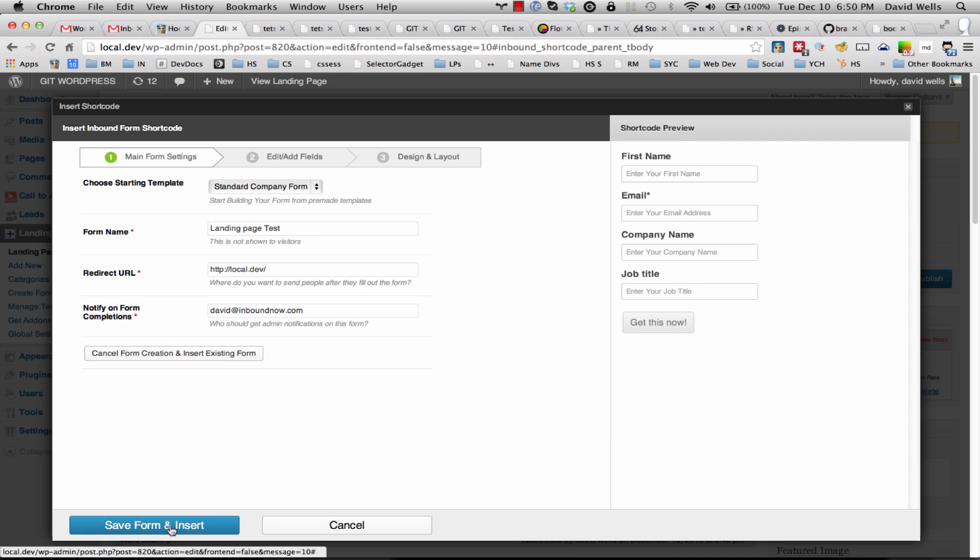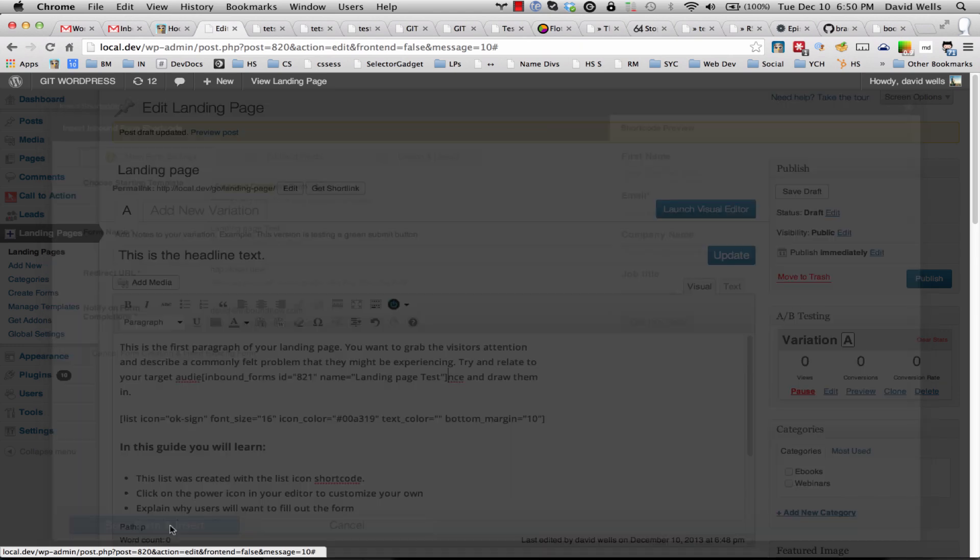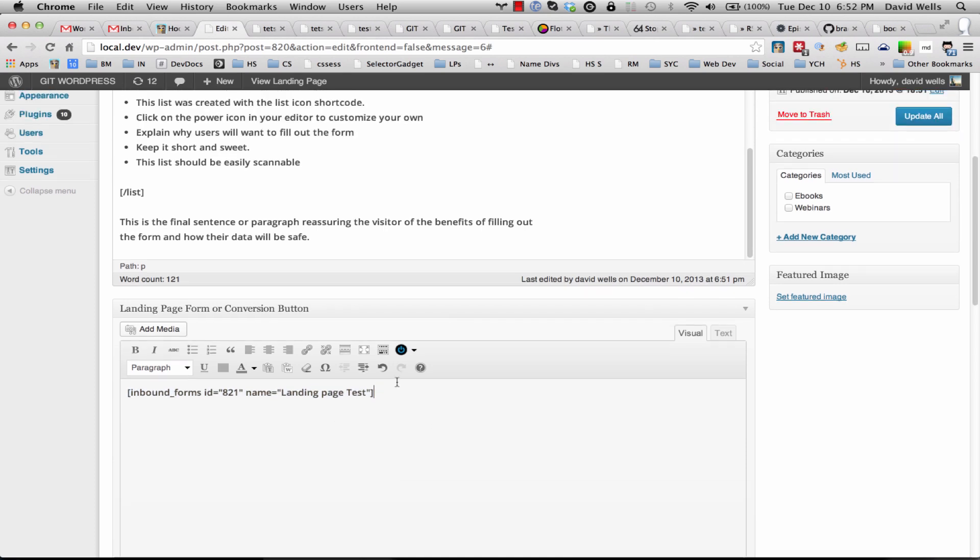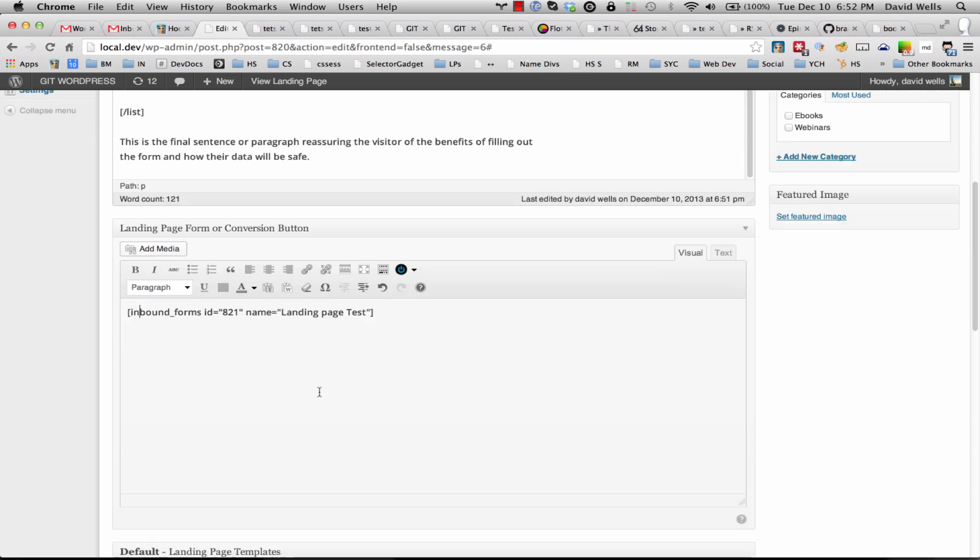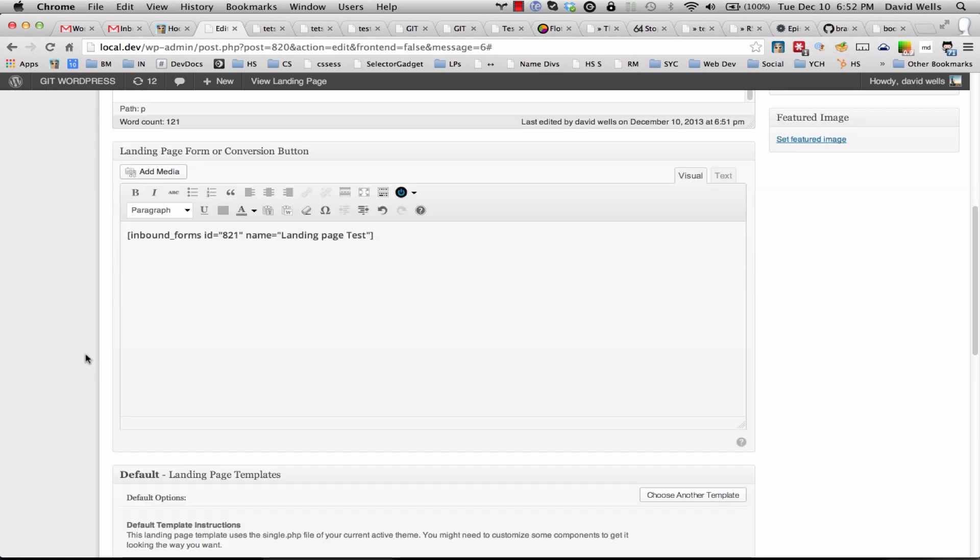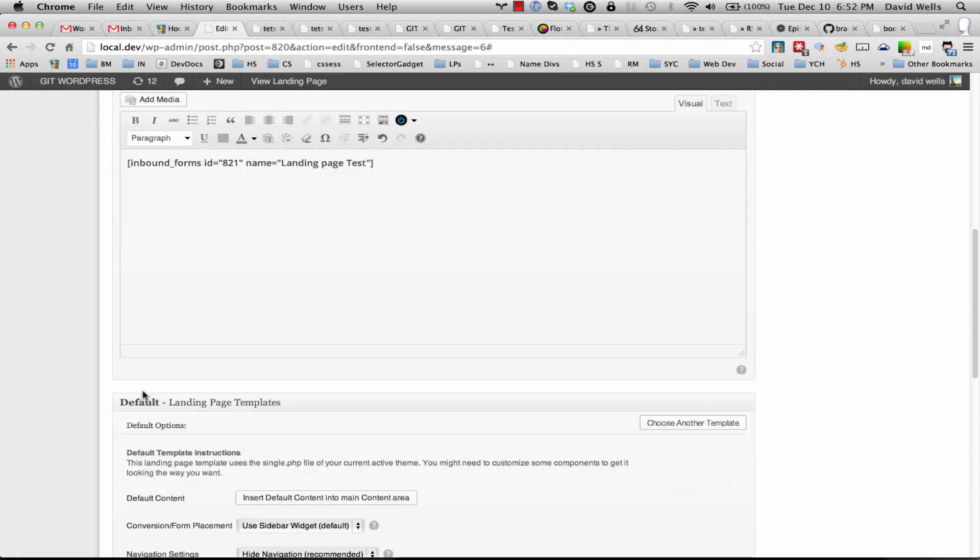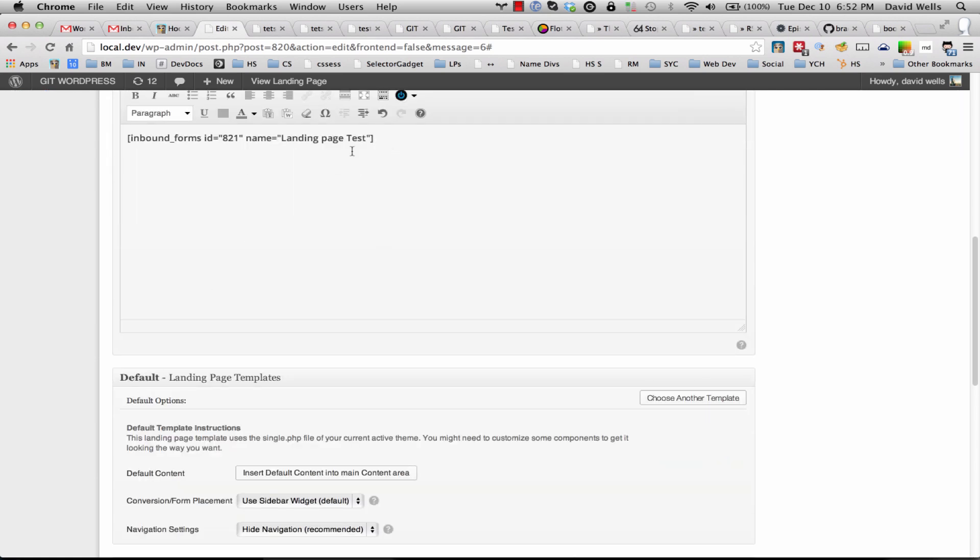So now we have our form shortcode in the landing page form area. You can use Gravity Forms or Contact Form 7 or whatever form tool you want to use. We only support our form tool just for ease of our minds. It's very hard to support every form plugin out there.